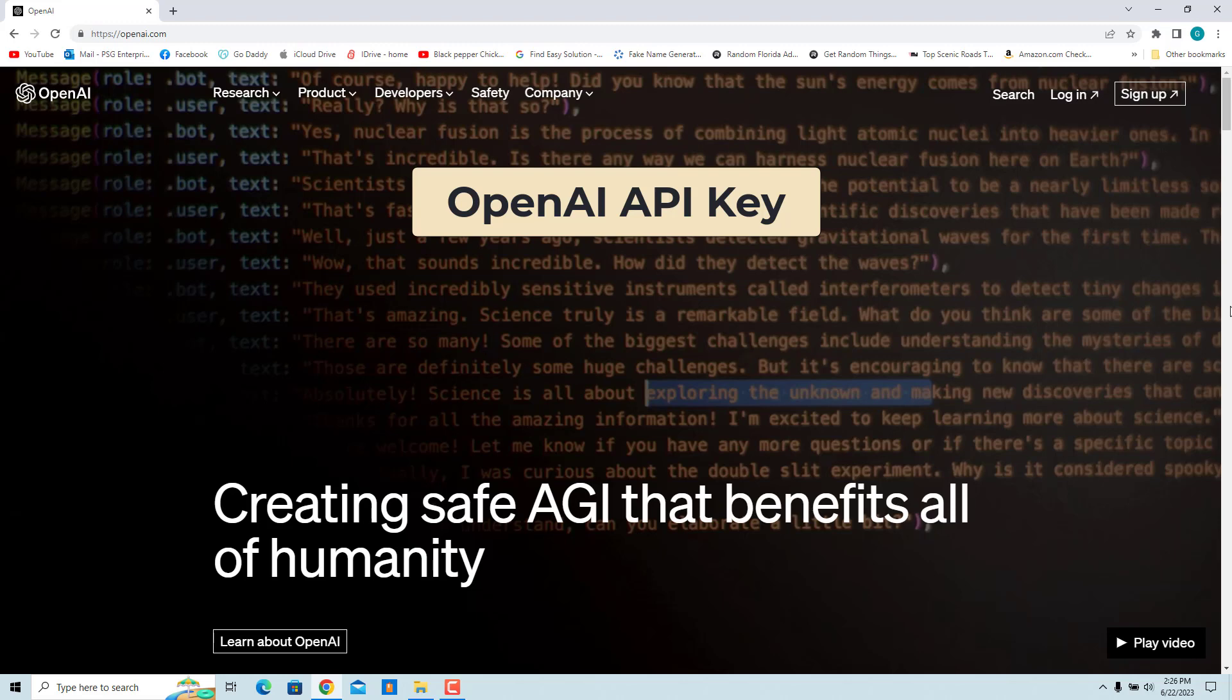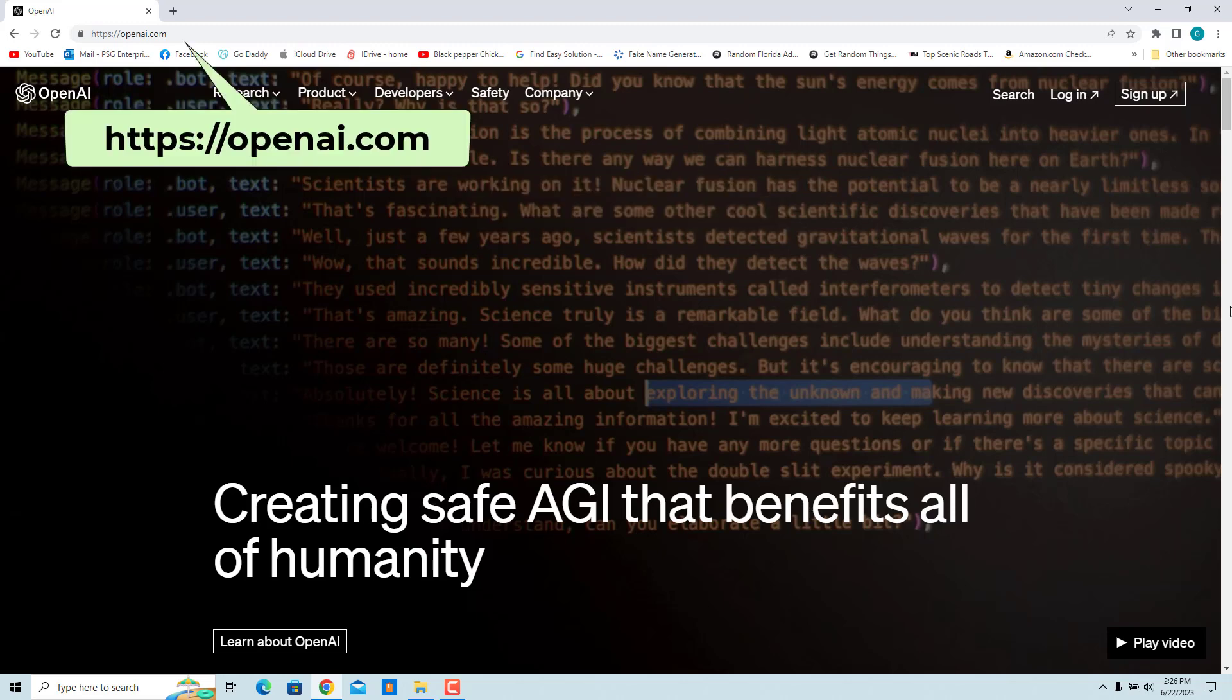You can generate one on OpenAI's website. Go to OpenAI's official platform website, openai.com.